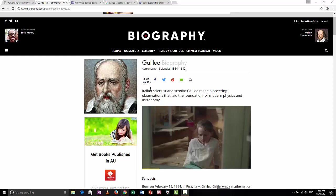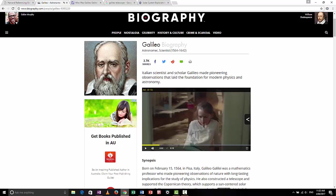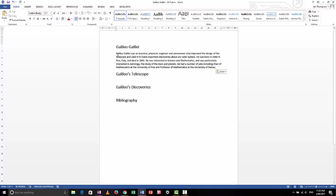Now it's time to start writing my report. I looked at the biography website, read the important sections, and made notes on paper of the key facts I needed. Then, having written them down, I went to my document and wrote those important facts about Galileo himself in my own words.